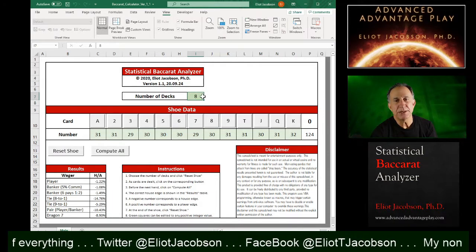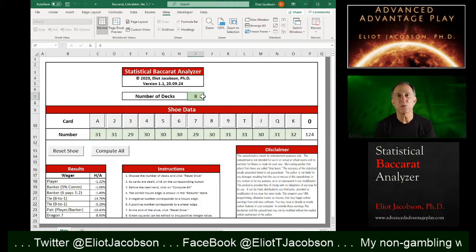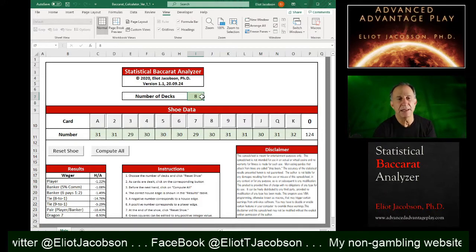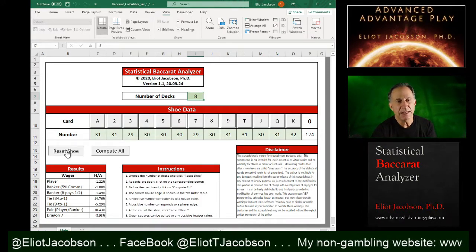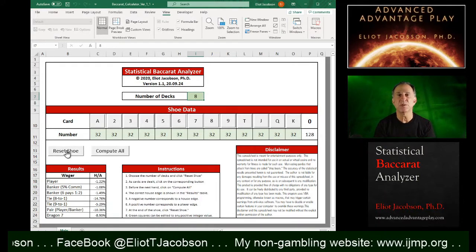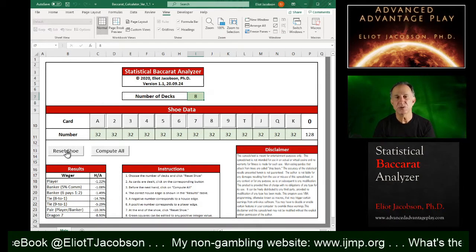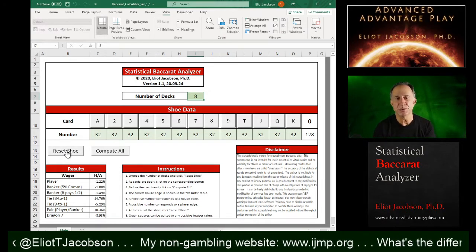You might just start by punching in the number of decks corresponding to whatever game you want to analyze and hit reset shoe. And that will reset the number of cards back to 32. So you have a fresh shoe.